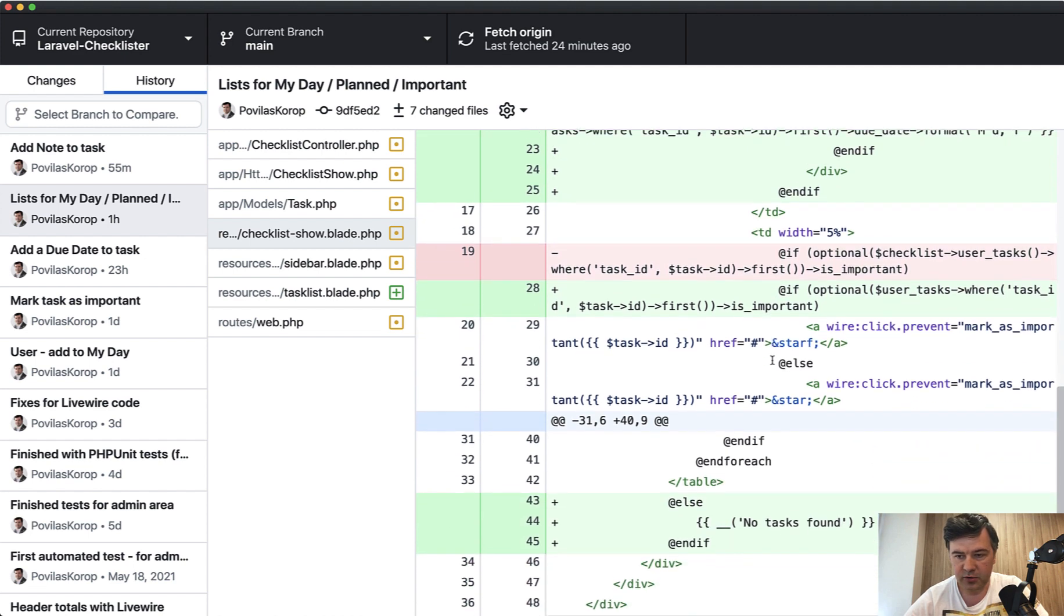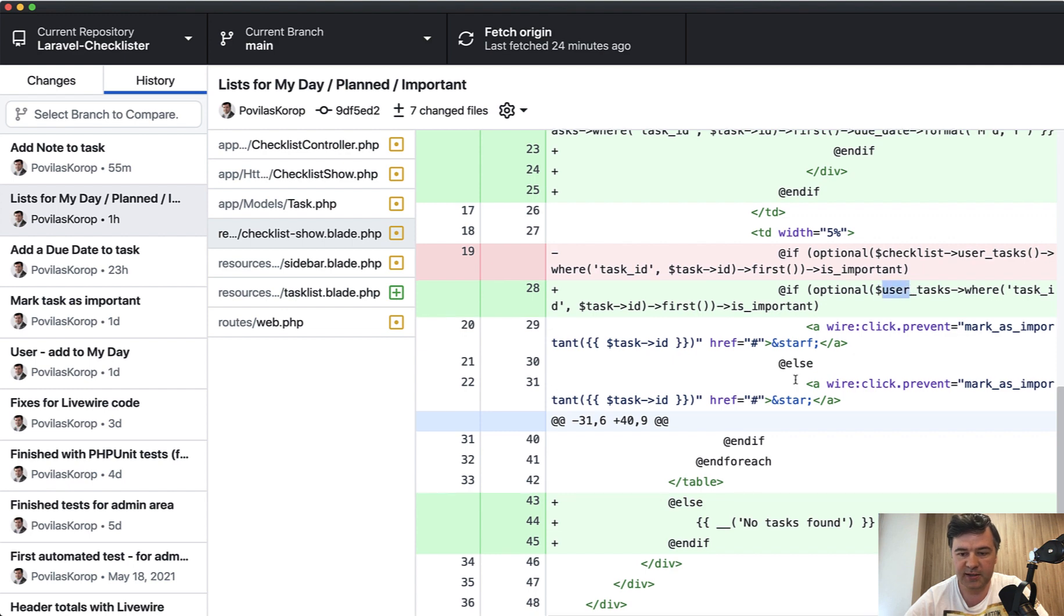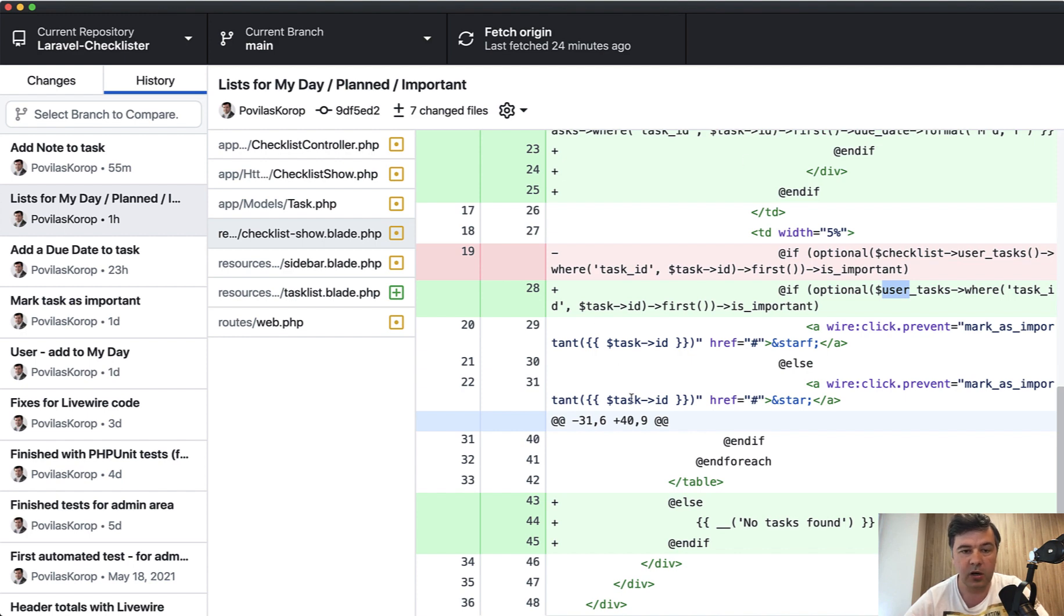And then also a few changes related to not filtering checklist again, but filtering user tasks. And then if there's no task, then no tasks found. And everything else, all the other behavior of Livewire component remains the same.